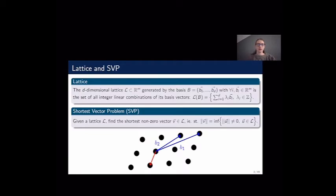A lattice is defined as the set of all integral linear combinations of a given basis of vectors. From this, we can define the Shortest Vector Problem, SVP: given a lattice, we have to find the shortest non-zero vector in it. In this example, we have basis vectors B1 and B2 in blue, the lattice vectors are represented by black dots, and the shortest vector is the vector in red.